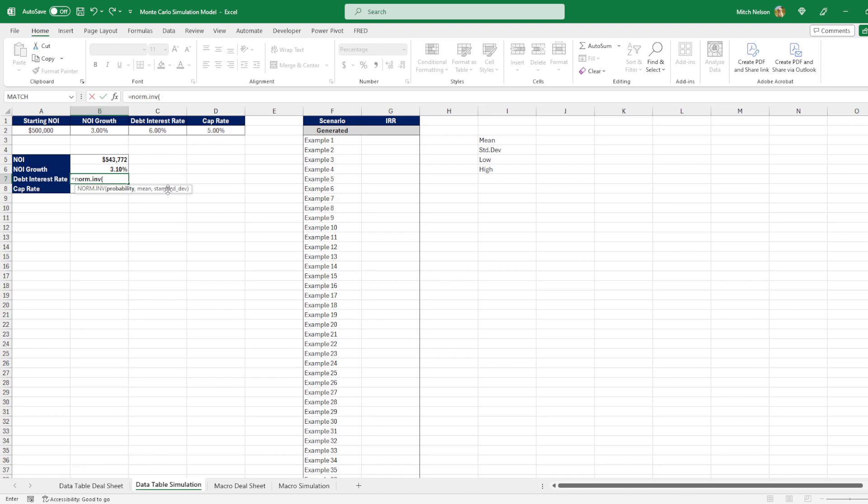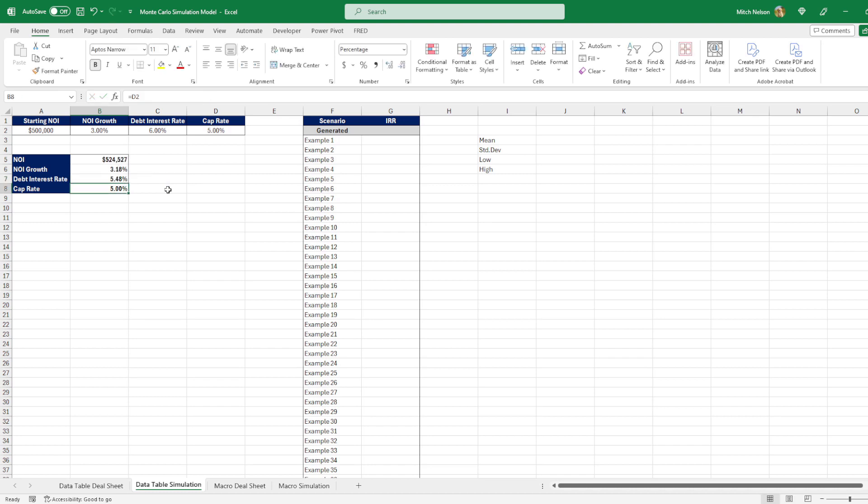Well, our probability is going to be the RAND. So this is going to give us a probability between 0 and 1. As a percentage, it's 0% to 100%. So we'll do that. We'll do comma, and our mean, we said we believe that it's going to be 6%. So we enter that in. And then our standard deviation, we think it's going to be a standard deviation of 0.25%. So once we do this, we can close it. And now it will be calculating our debt interest rate as a normal distribution. And it is determined based on the mean and standard deviation that we have set.